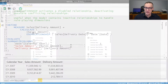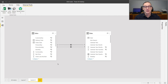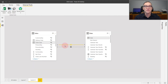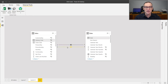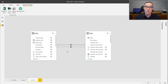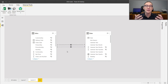Looking at the data model, we have Sales and Date that are linked through two different relationships. The first one is based on order date, linking Date with order date in Sales. The second one, kept inactive, uses delivery date. You need to keep one of the two relationships inactive to avoid ambiguity, as you cannot have two tables linked through multiple active relationships.